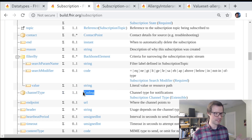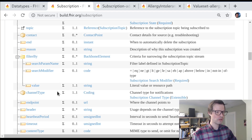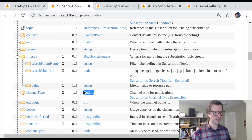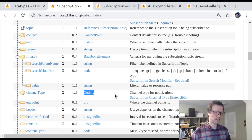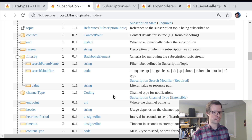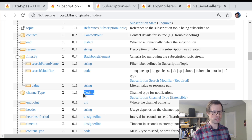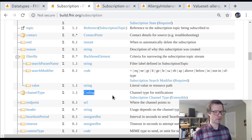Looking at a JSON example of the subscription data type, the channel type currently only has the code here — that's actually a small bug, the system should be populated too, and I'll file an issue on that. Either way, there's a slot for both a code and a system inside those curly braces. We couldn't use a code alone and needed a coding or codable concept. We chose coding over codable concept because any given subscription needs to be directly understood by the server — translations really don't make sense here.